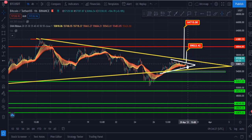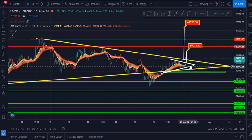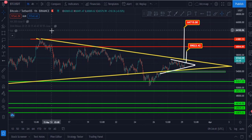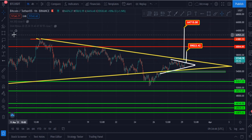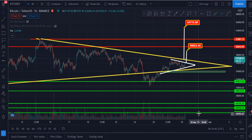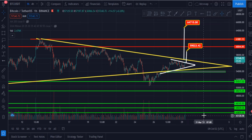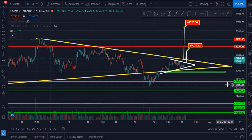The EMA ribbon is currently at around $55,750 and it is turning into support for Bitcoin, which is very good. Currently there is satisfactory volume — you can see a big candle — and I think Bitcoin's price will go up.